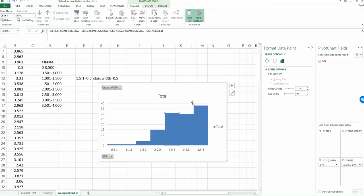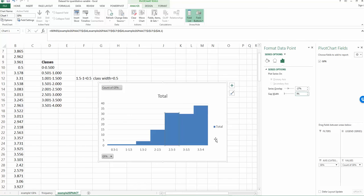So this is the second method. So obviously usually I will try to use the second method because the only information you need to know is the class width, and also the minimum and the maximum value for your data set. And then you will be able to generate the frequency distribution and the histogram. So for the first method you have to know the upper limit for each class. And also the upper limit for each class has to be attainable. So if the upper limit cannot be reached, is not attainable, then you will have trouble to use the first method.